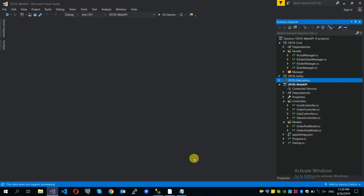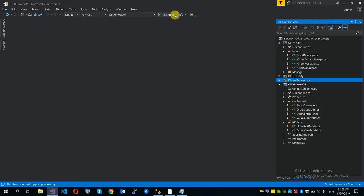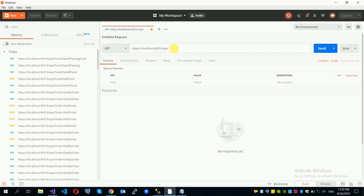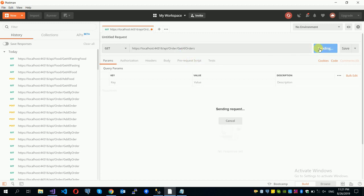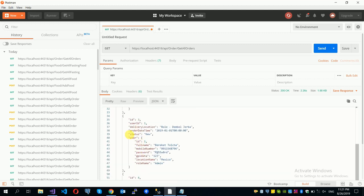The order is implemented and tested. The application will run. In Postman, get all orders. If you want to add an order, save it. Get all orders returns a list of orders with user data included.